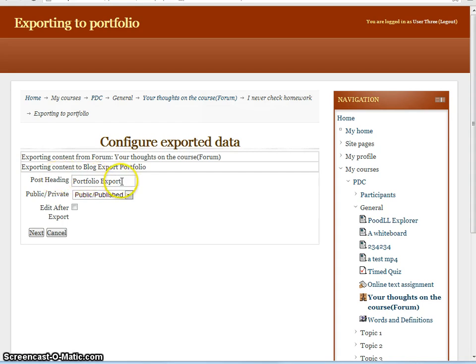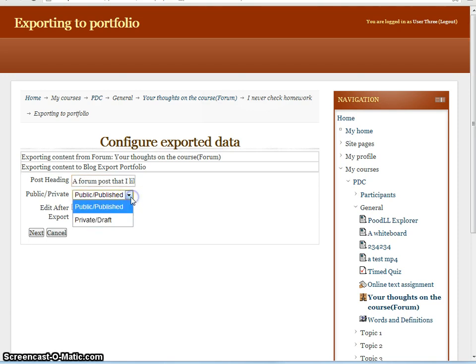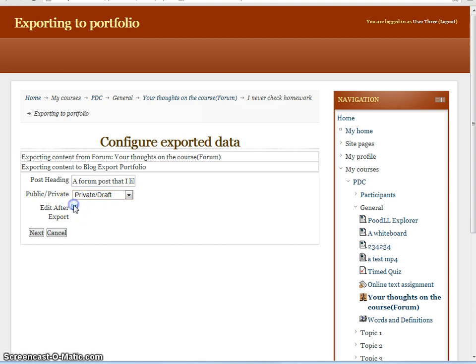Here we have the post heading again, which let's try and edit it this time. So we have a forum post that I liked, and we'll make this a private one. And we'll choose to edit this after exporting.